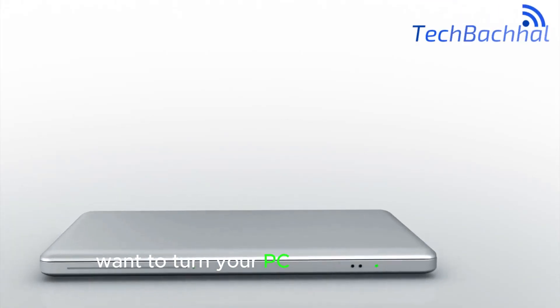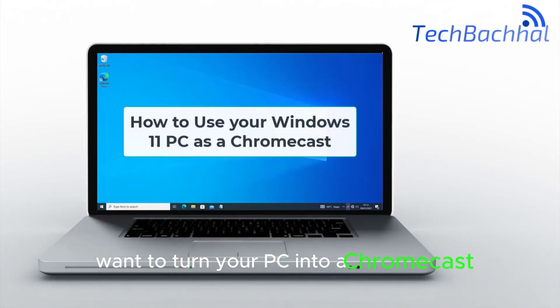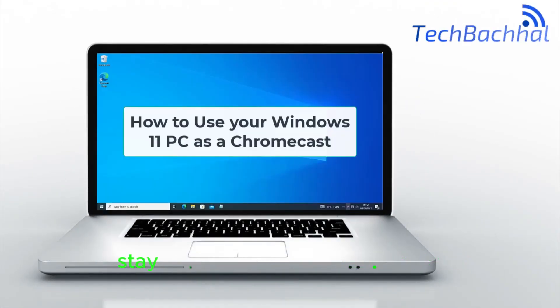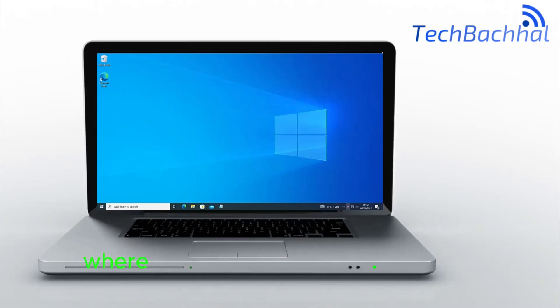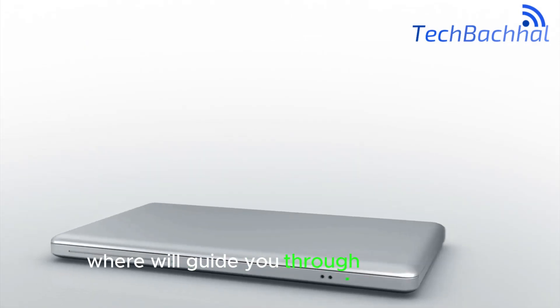Want to turn your PC into a Chromecast? Stay tuned for our upcoming video, where we'll guide you through the process.